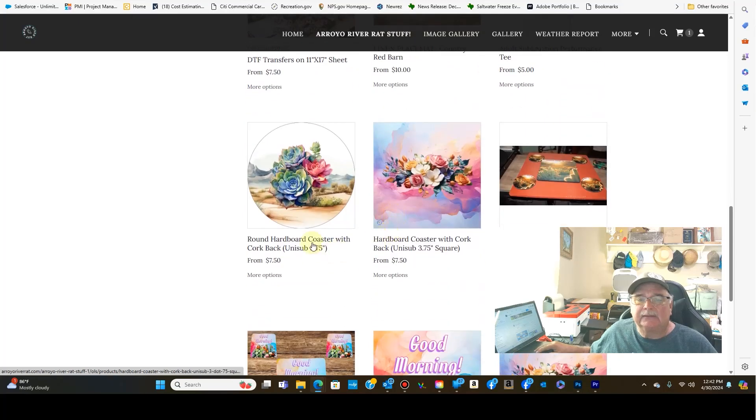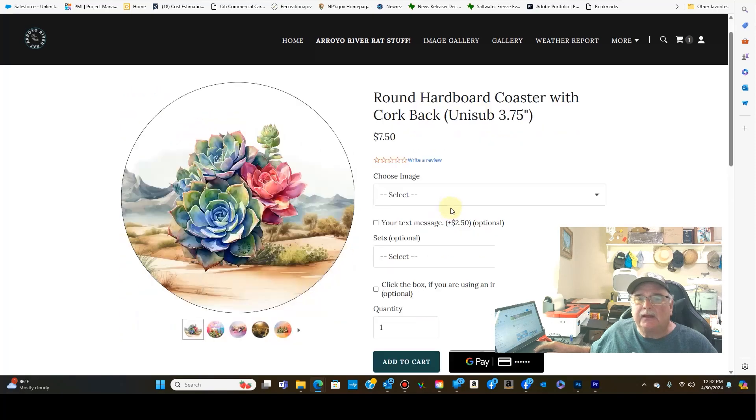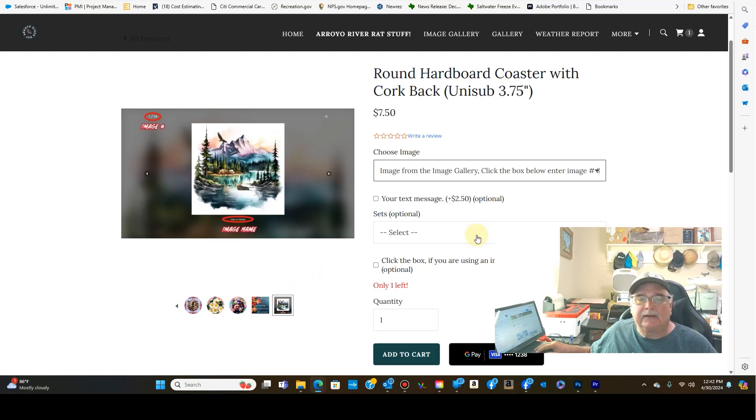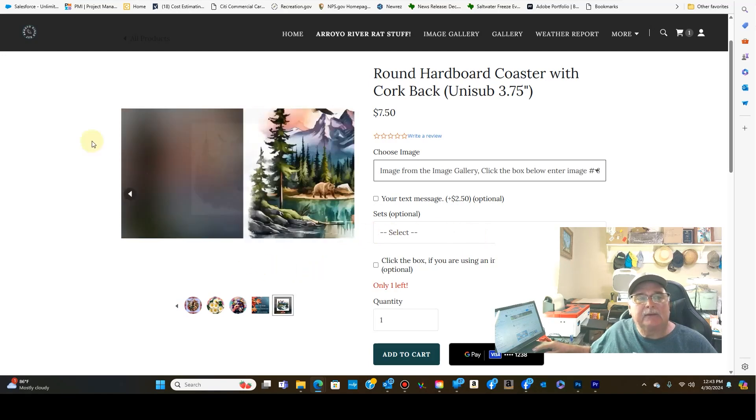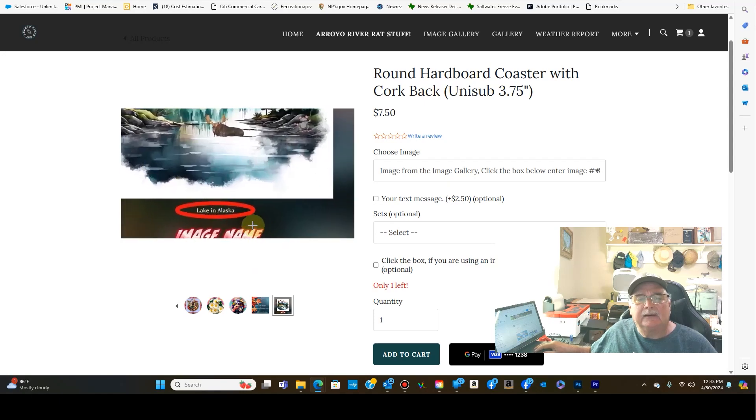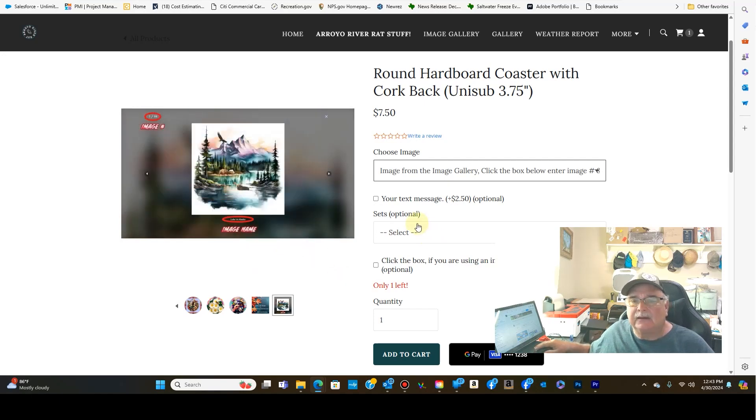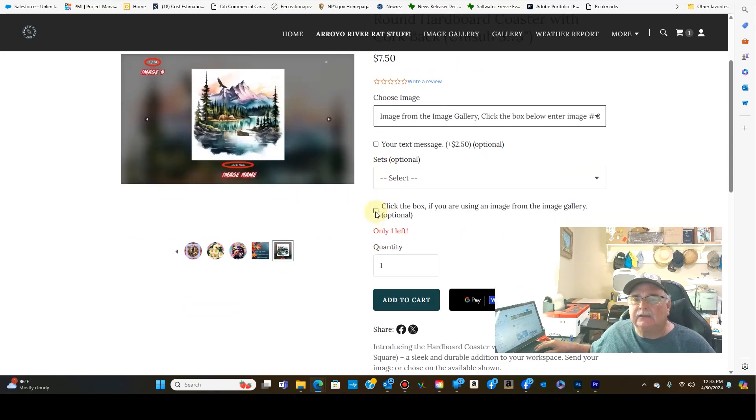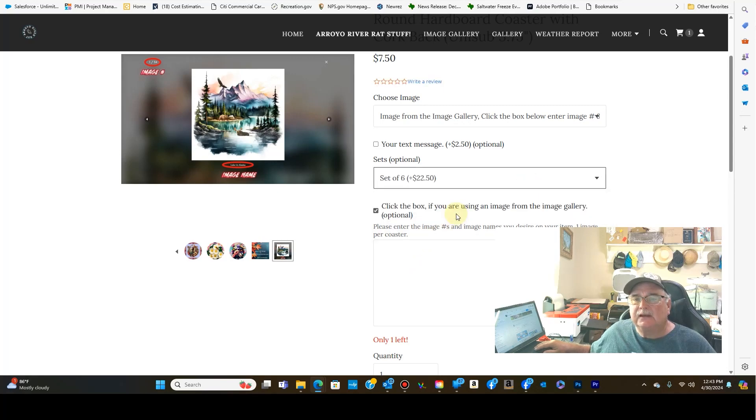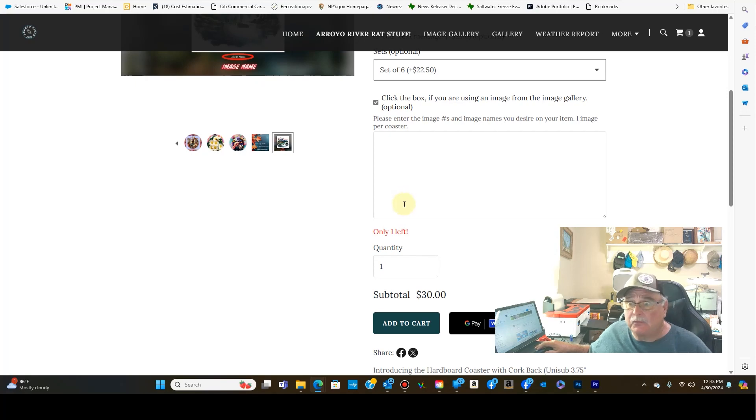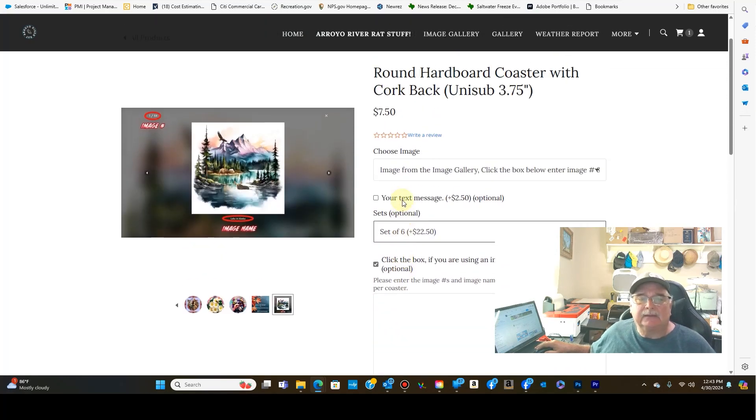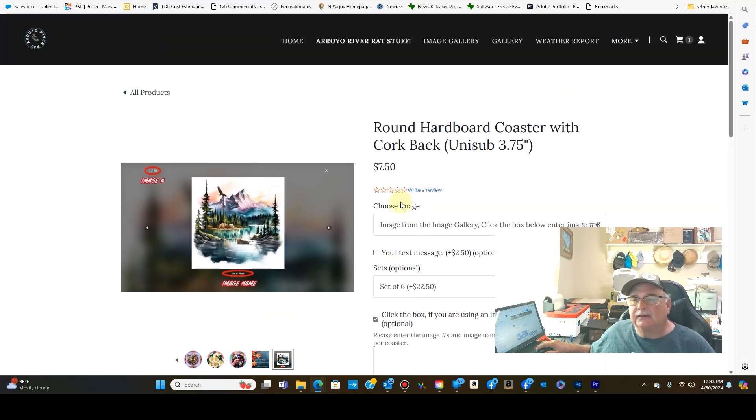The round hardware coasters does have it now. And so again, you would just get the image number, image name, and you click this back, put that information right here. You can get a set of four or six. So if you select a set of six, you could actually put six different images down here, if you wanted them. If you wanted a different image on every one of them.